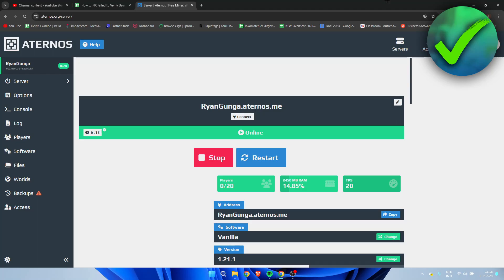How to fix fail to verify username Minecraft server Aternos. Well, that's what I'm going to show you guys in this super quick and easy tutorial. So if this video has helped you out, please let me know in the comments or simply just leave a like so I actually know that this video has helped you out.